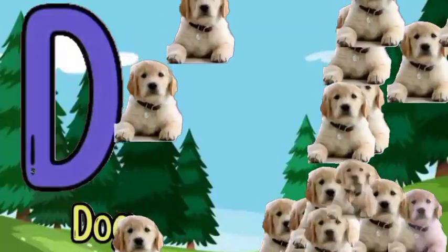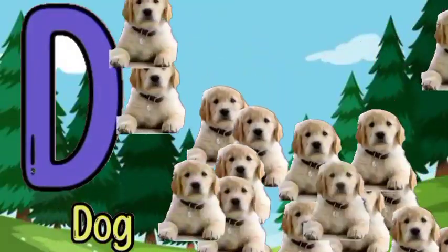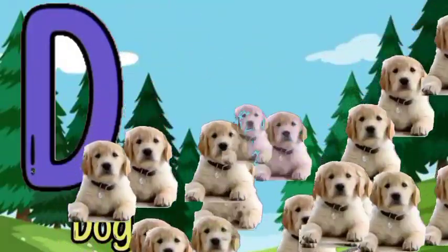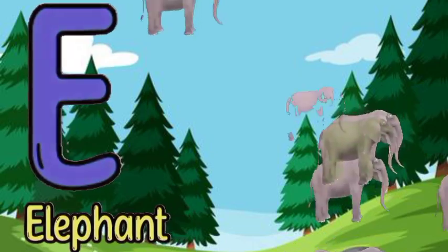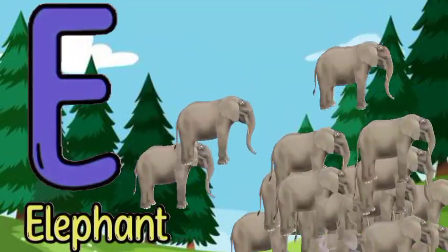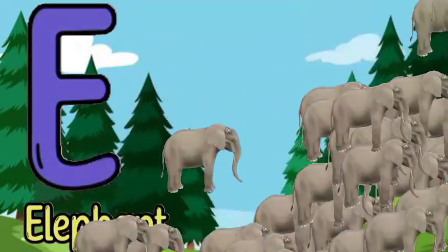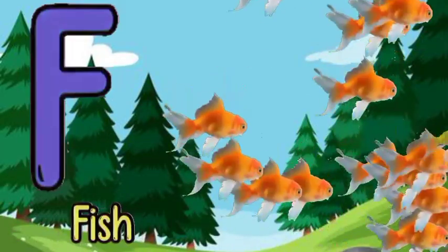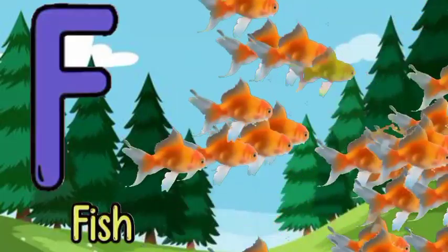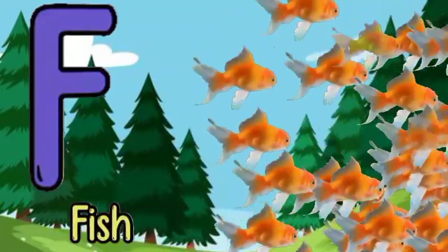D for dog, D for dog, E for elephant, E for elephant, F for fish, F for fish.